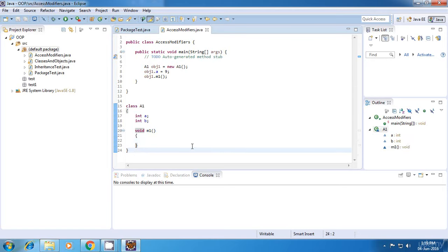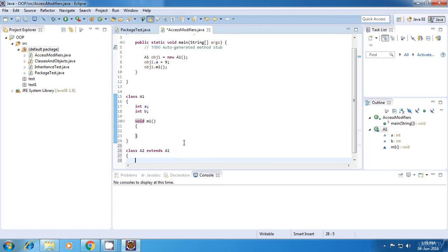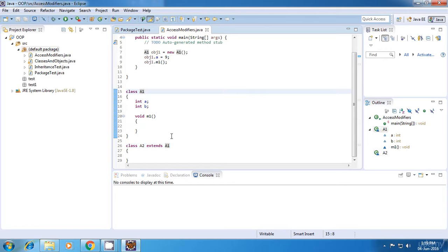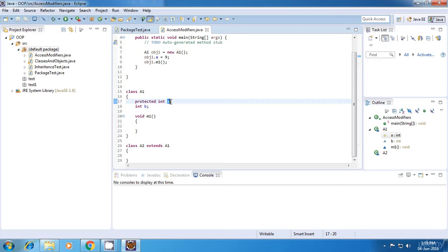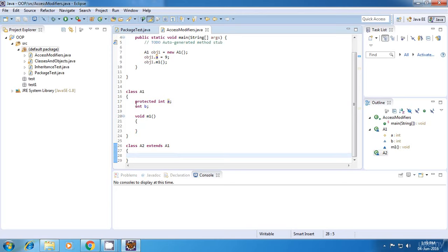There is one more important access modifier called protected. For that, I'll have to create another class. A2 extends A1, which means I'm inheriting from another class. So I have created a class A2 which extends class A1 — that is, it inherits from class A1. If I declare any variable here as protected, then this variable A will be visible in the same package and also in its child class. So this variable can be accessed in the same package and also in its child class. That is the meaning of protected.